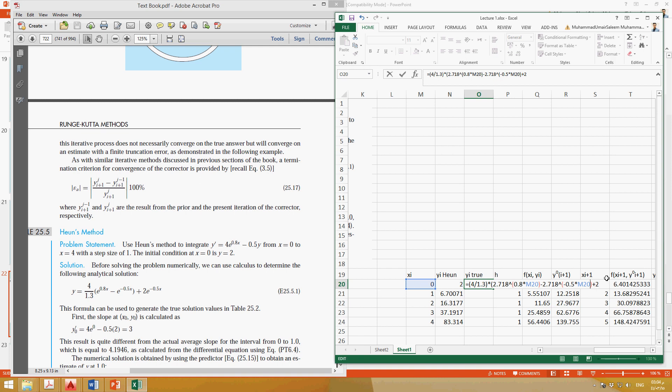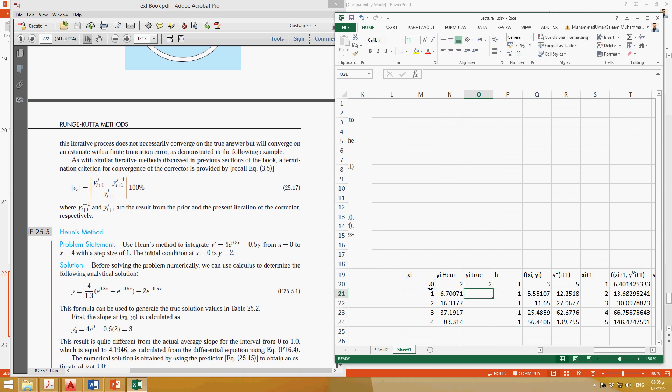Close this whole bracket plus 2. Yeah, 2.718 multiplied by e to the power minus 0.5 into x. So it's the same, okay, because this is already given.